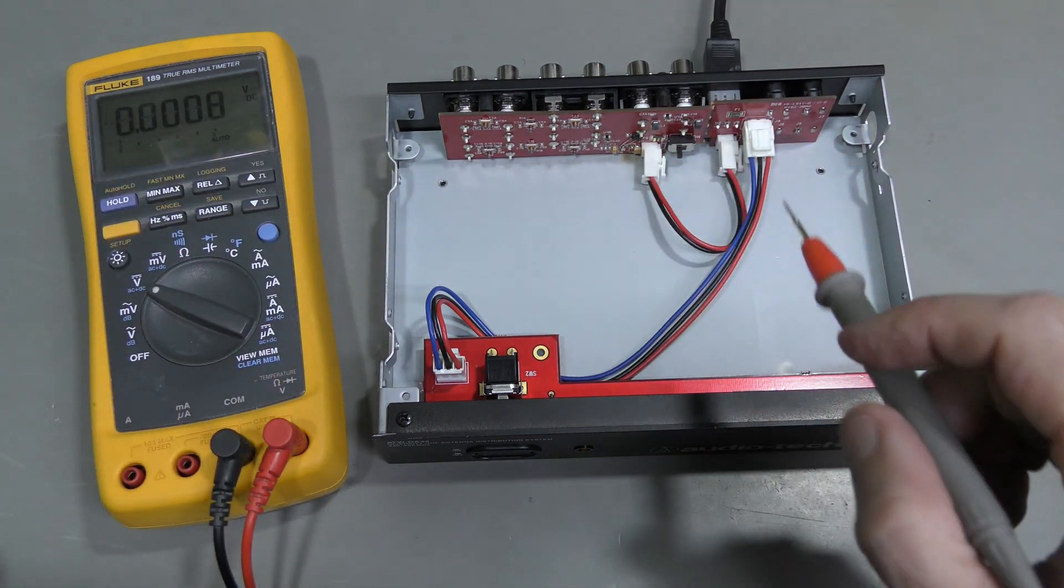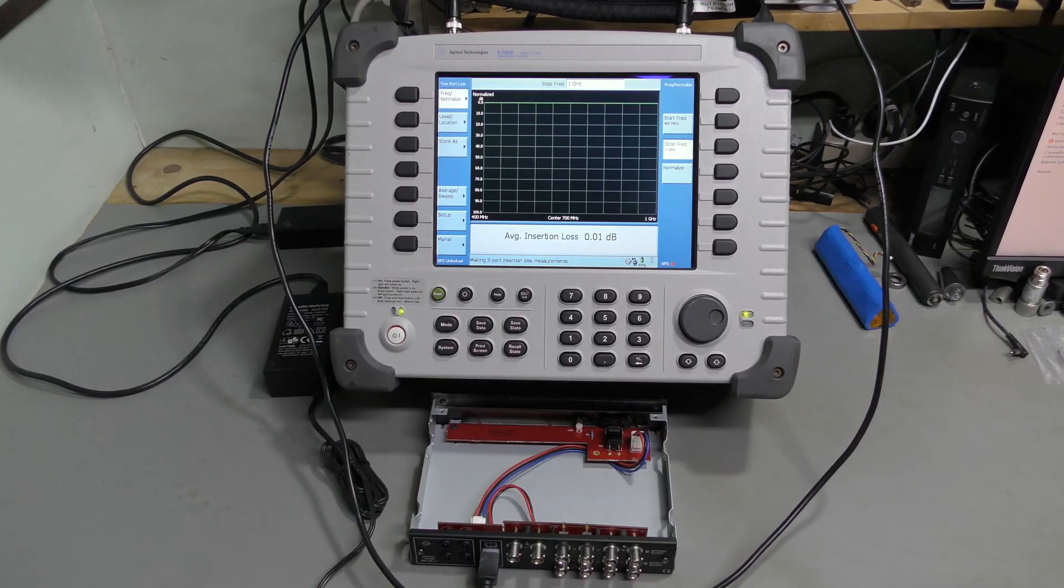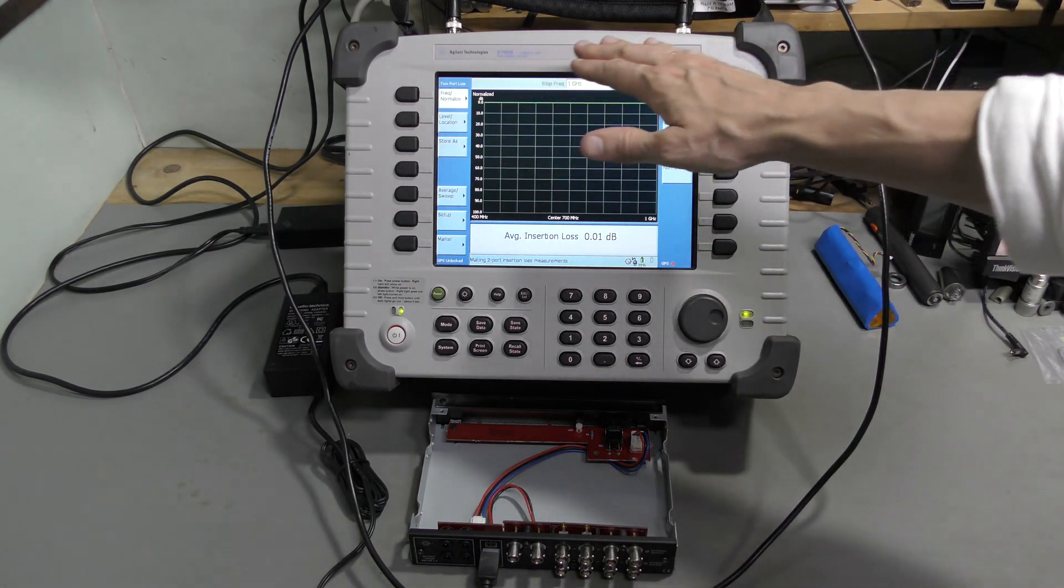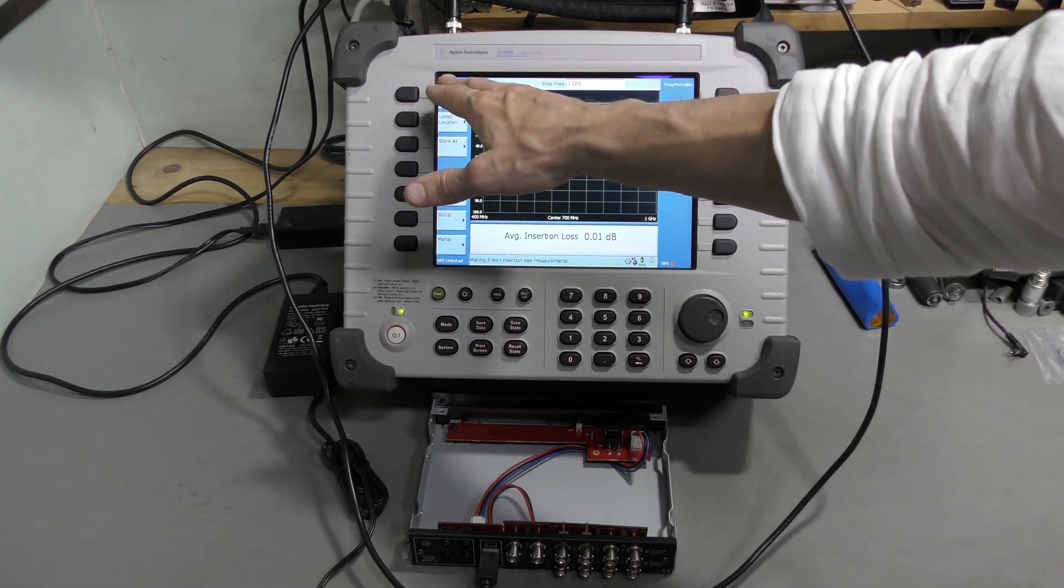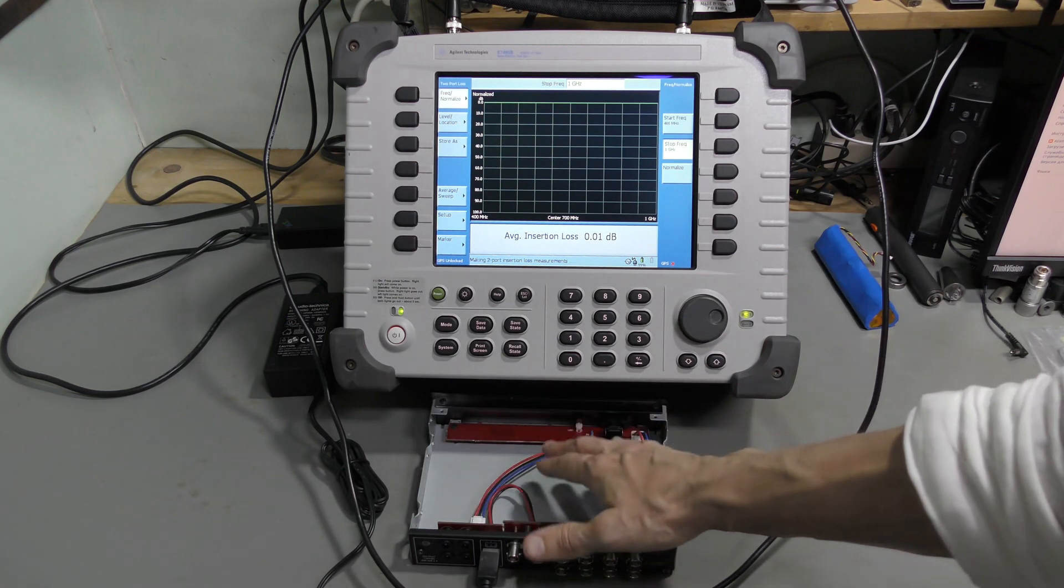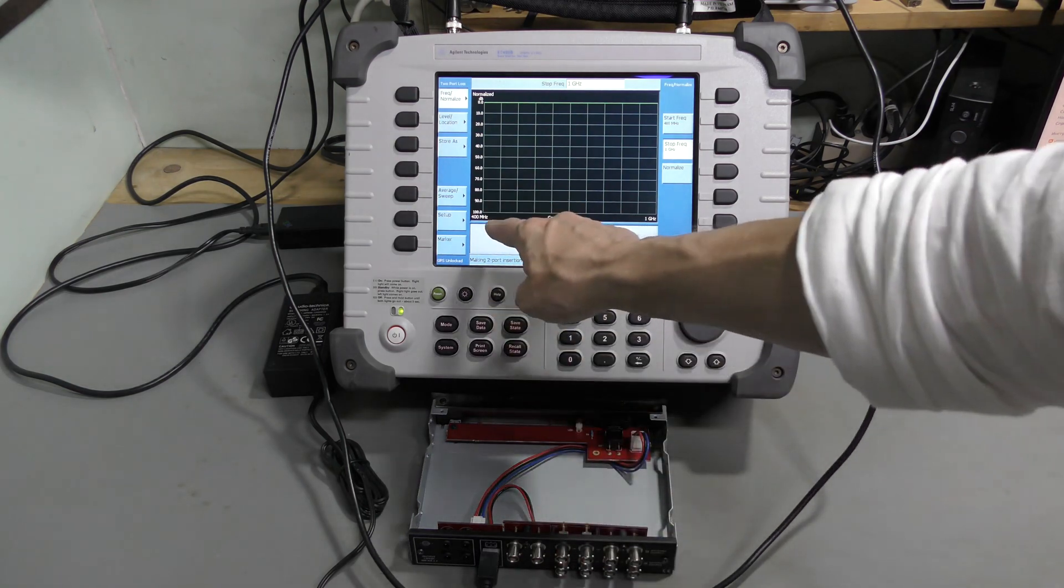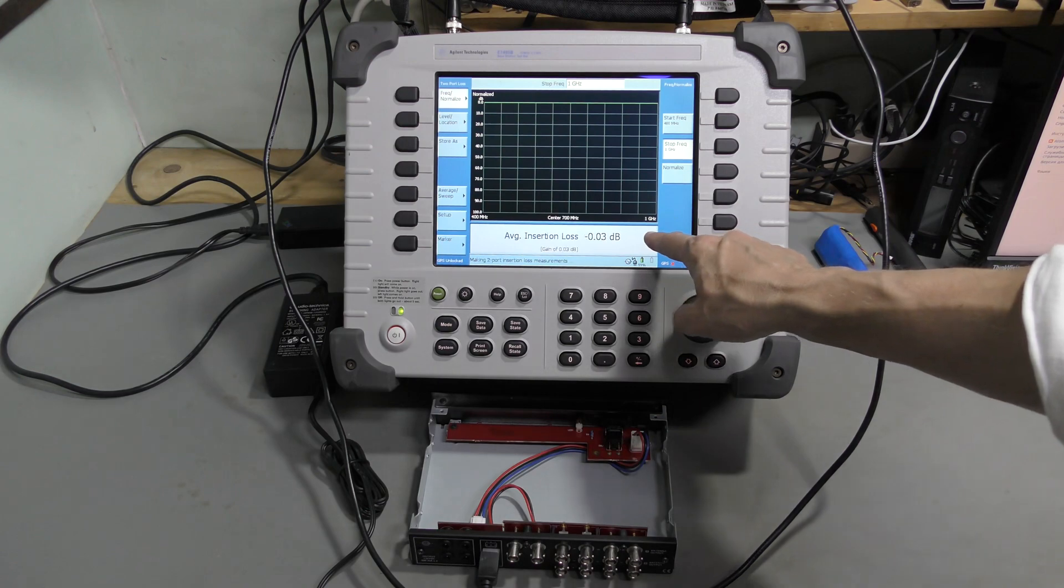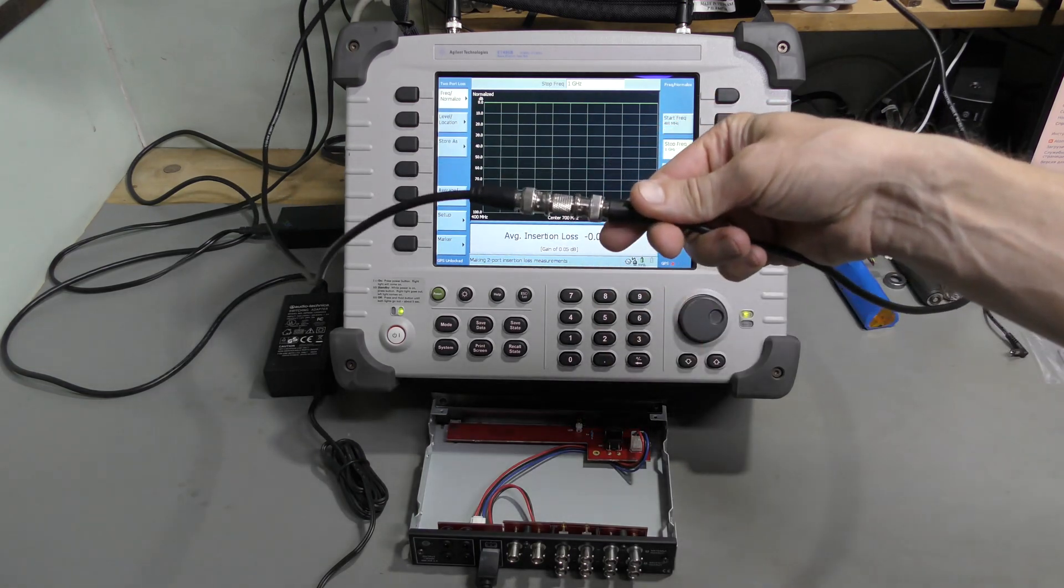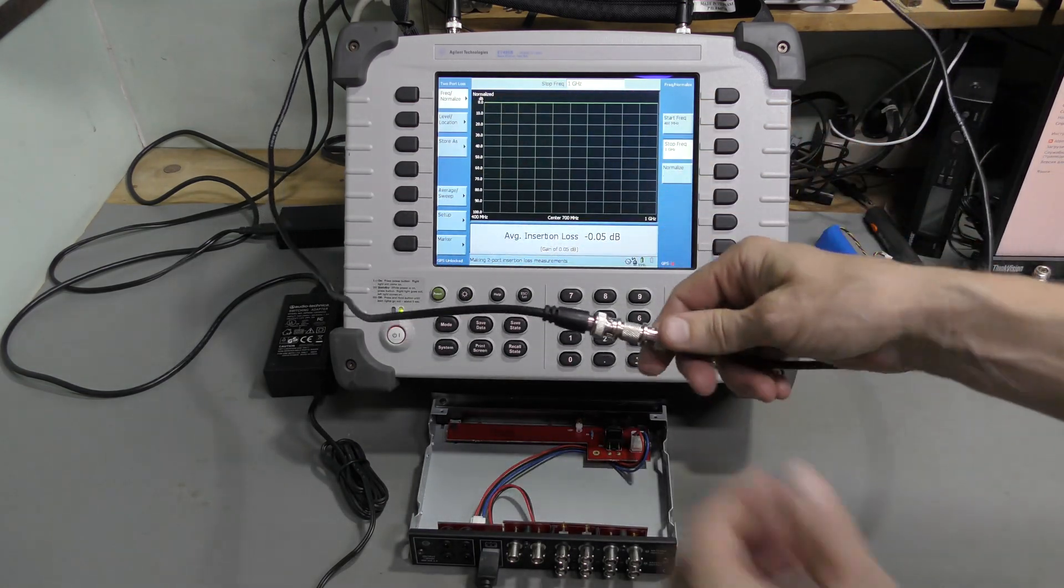Now we need to make sure that the RF amplifiers are working. Let's use this Agilent E7495B base station test set. It is in the 2 port insertion loss mode right now. This thing has the frequency range from 440 to 900 megahertz. So I configured the analyzer from 400 to 1 gig. To cover that. And I normalized with this coupler. So we see straight line at 0 dB.